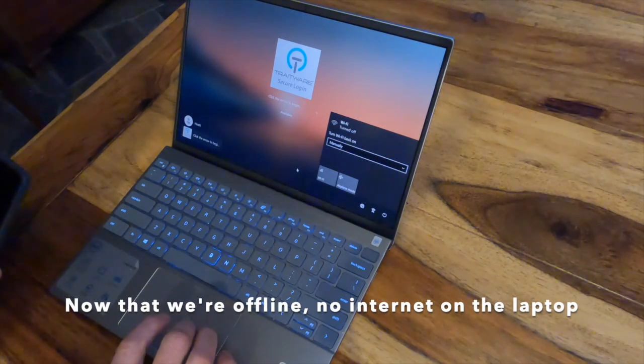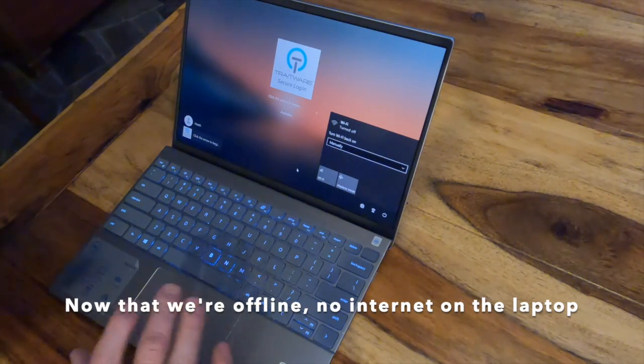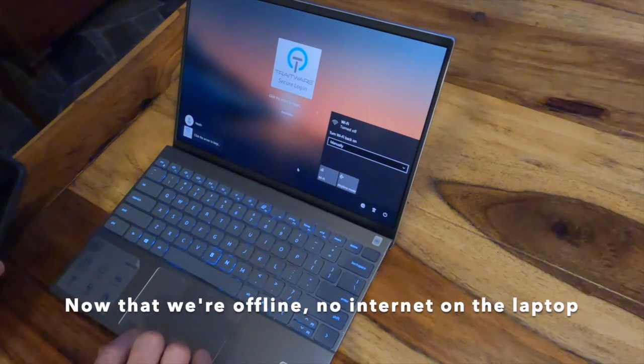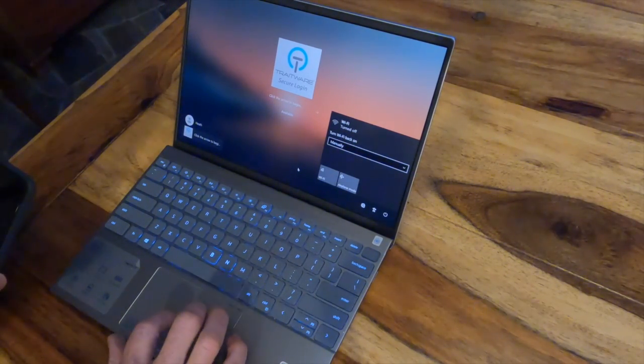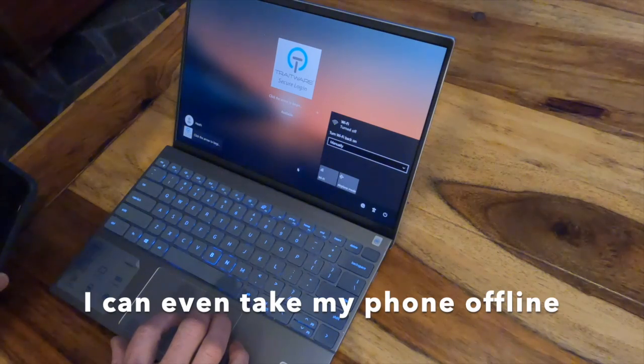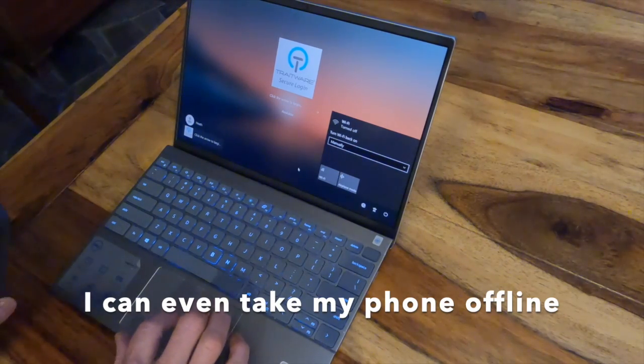So now that we're entirely offline, no internet on the laptop, I could even take my phone offline.